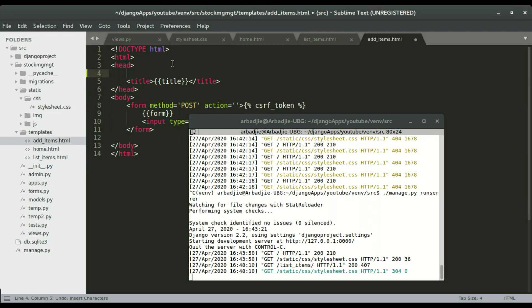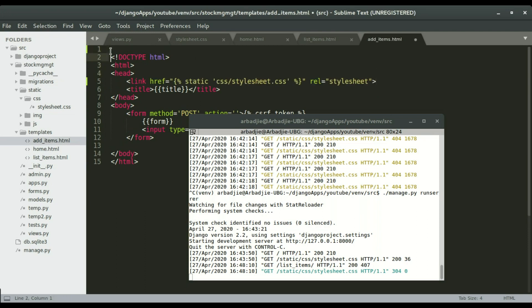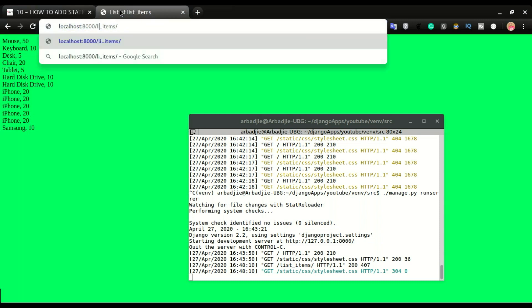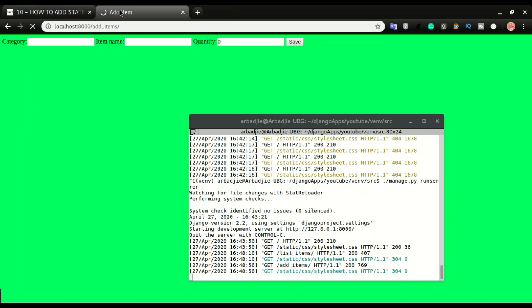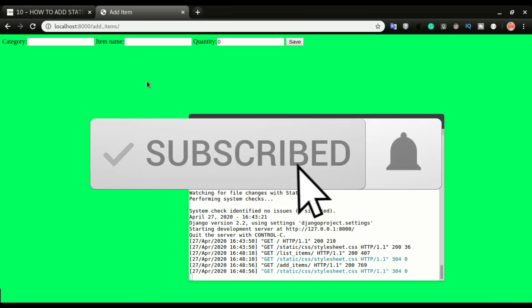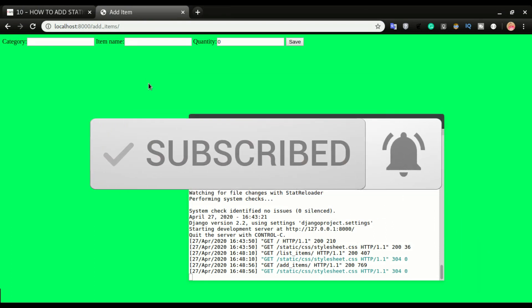I'm gonna go to add items, paste the code right here and then load the static files, save it, and then test to see that it is okay. All right so we have the CSS loaded on all the three pages: the home page, the list item page, and also the add items page.